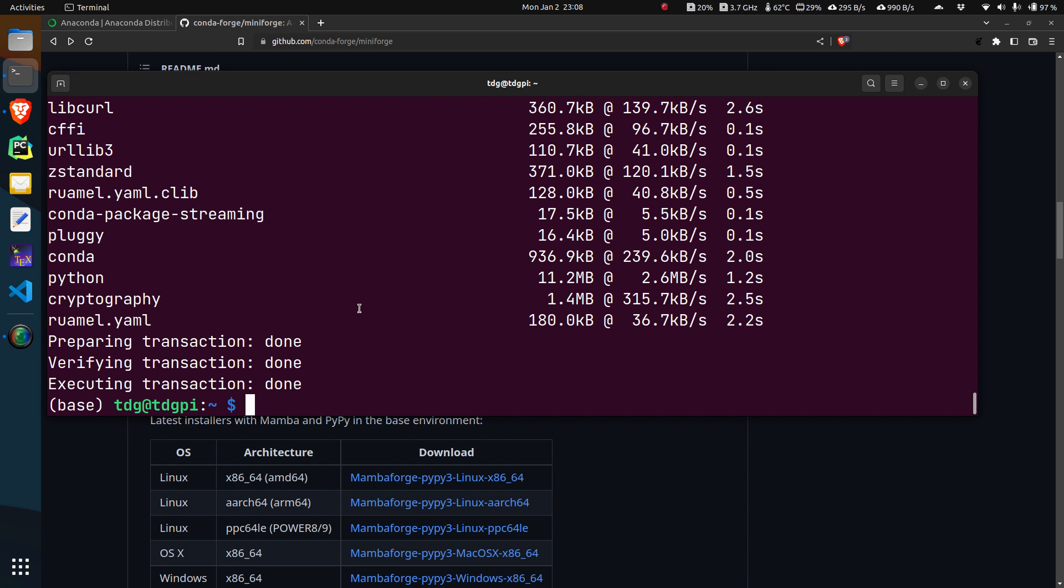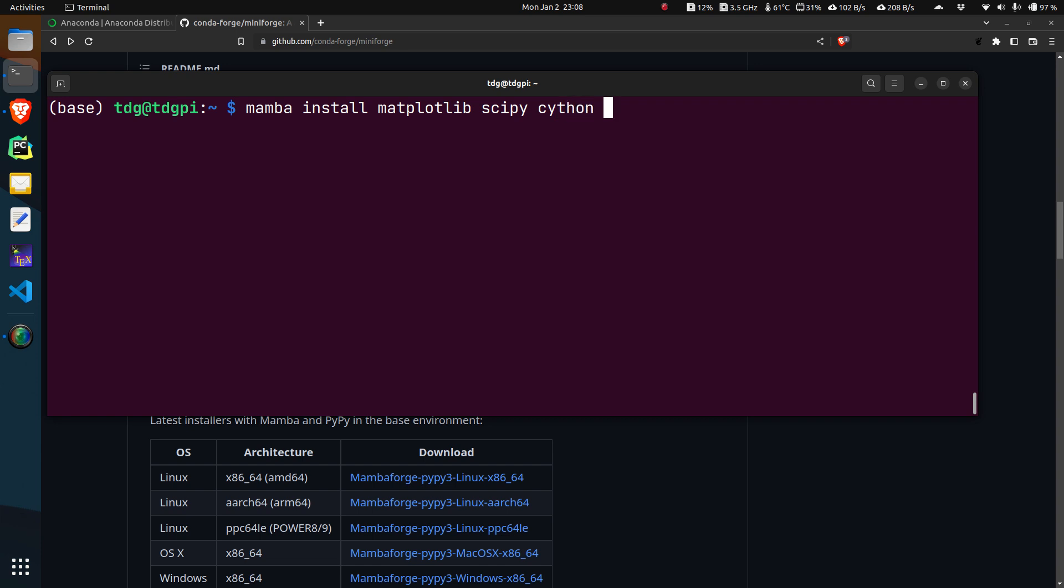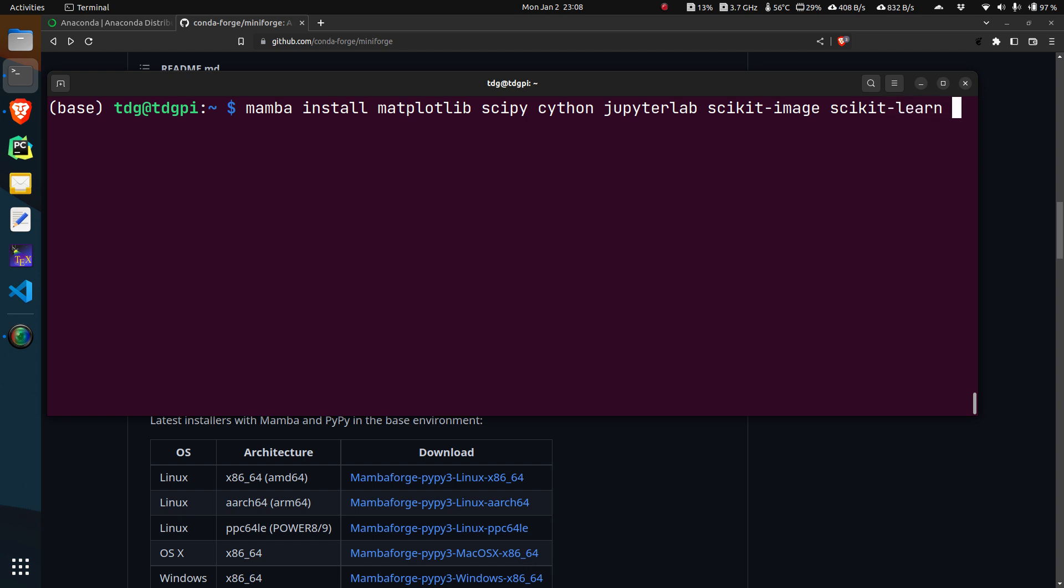We have upgraded all the packages. Now let's say we want to install a few packages. Say I want to install matplotlib, scipy, cython, jupyter lab, scikit-image, scikit-learn, and opencv which is a very useful package.